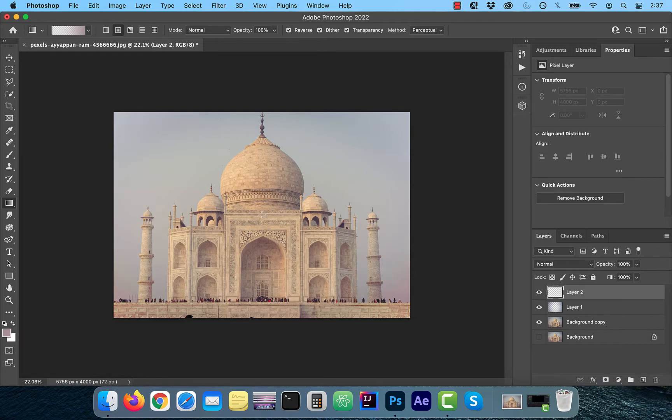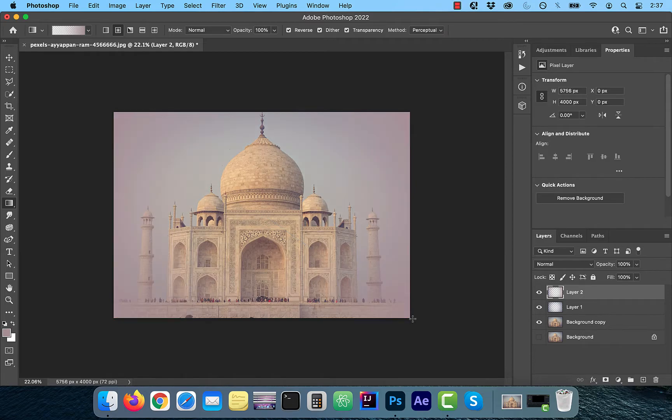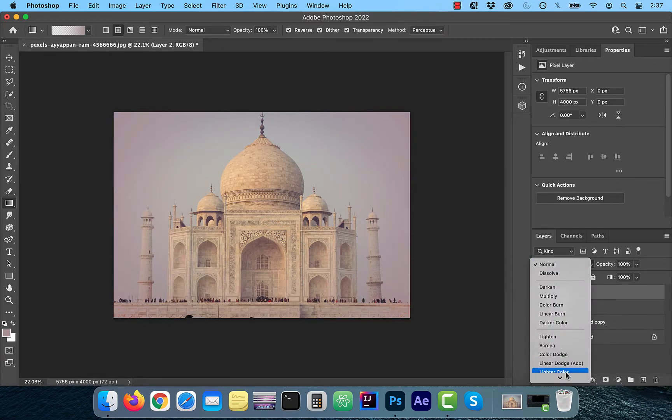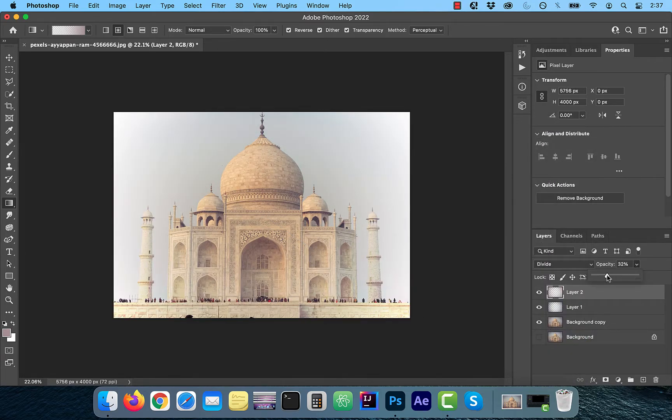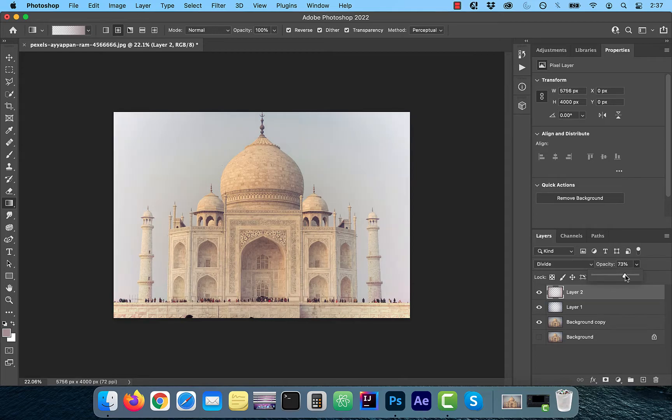Now create a gradient line from the center of the image to one of the corners. Change the blending mode of this layer to divide and then play around with the opacity slider to your liking.